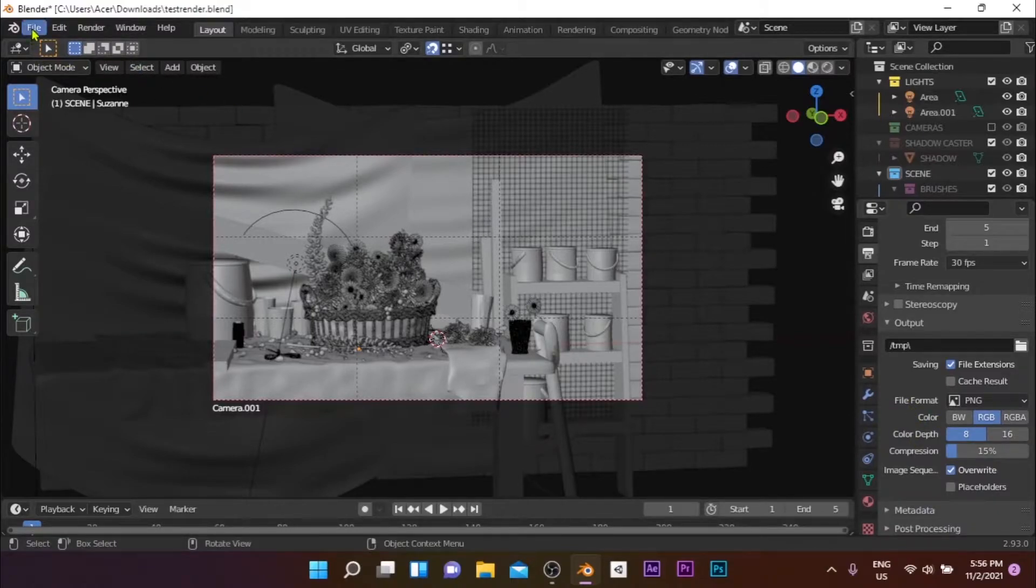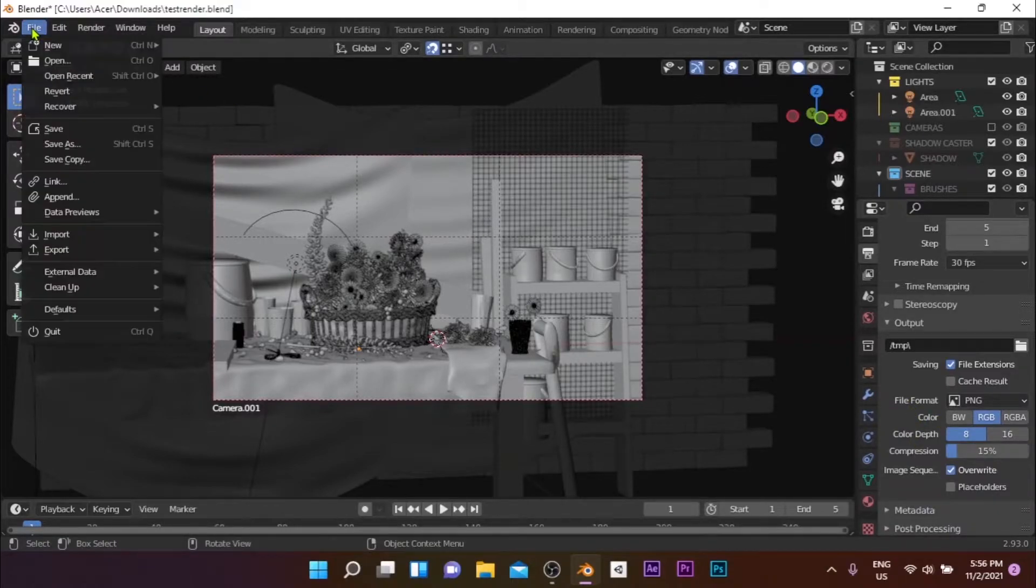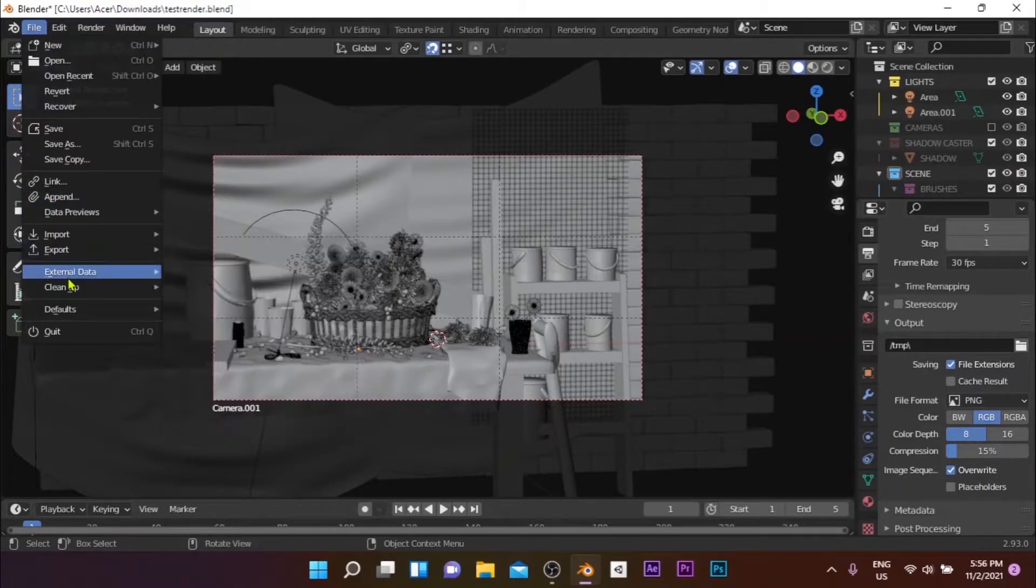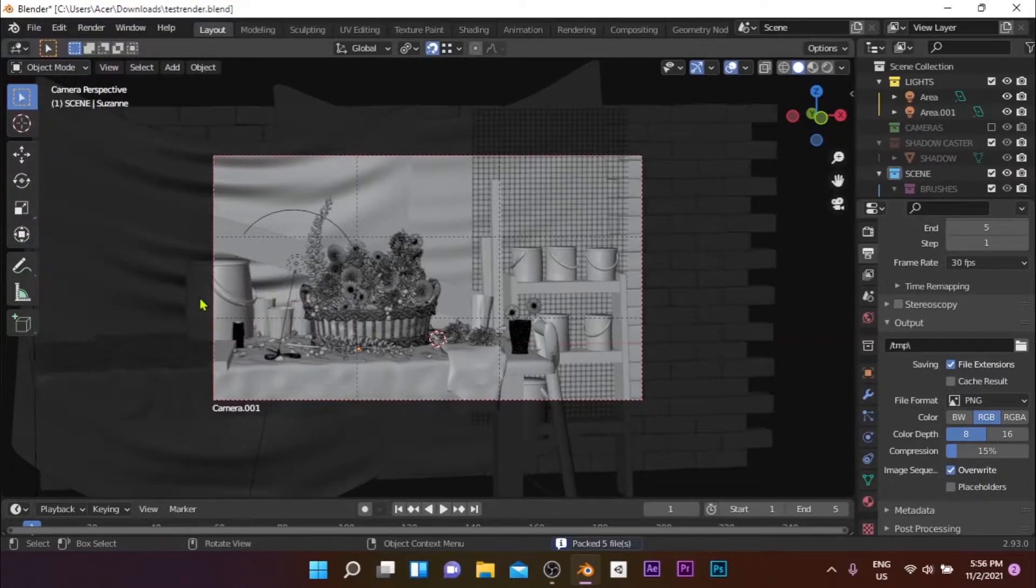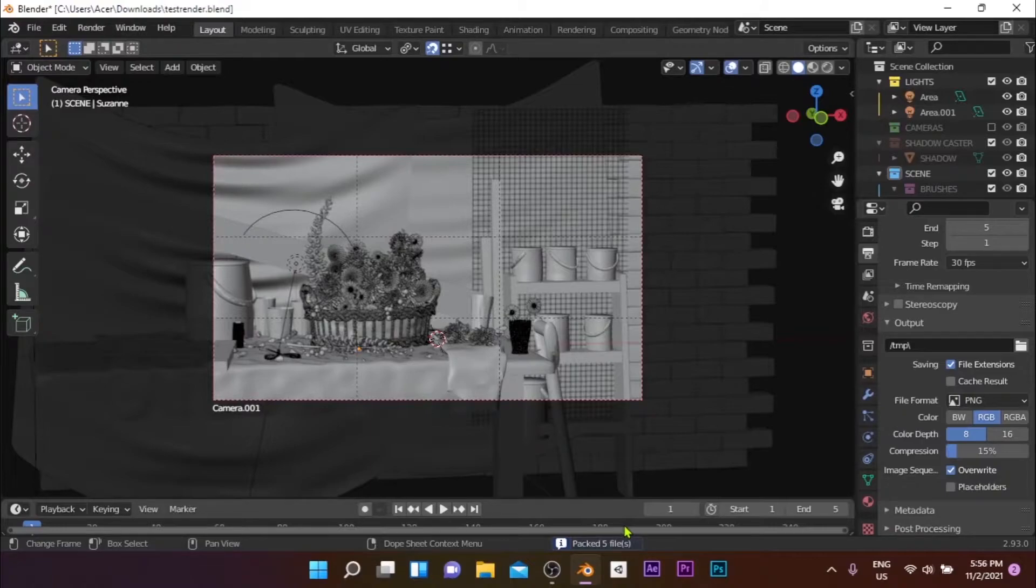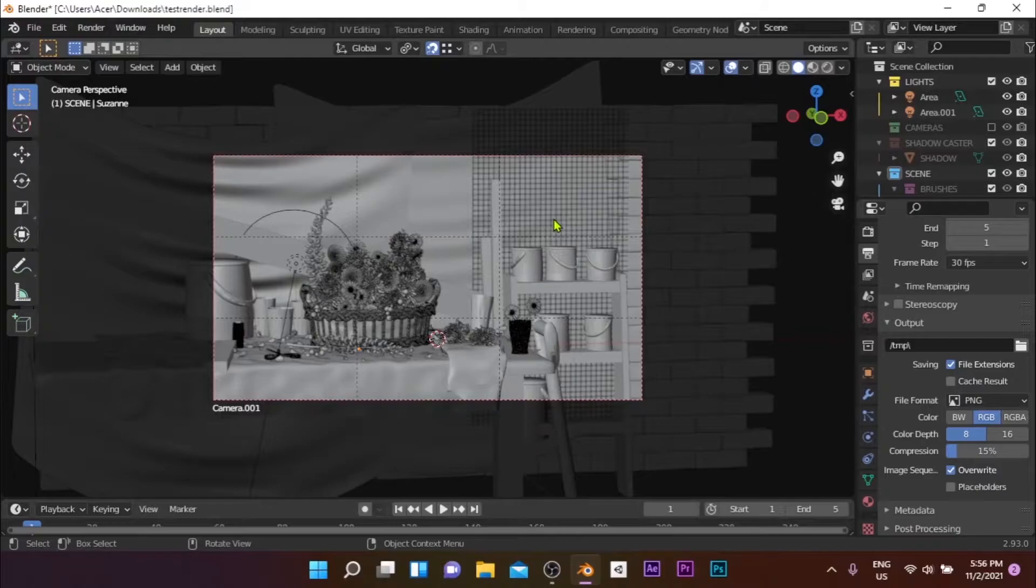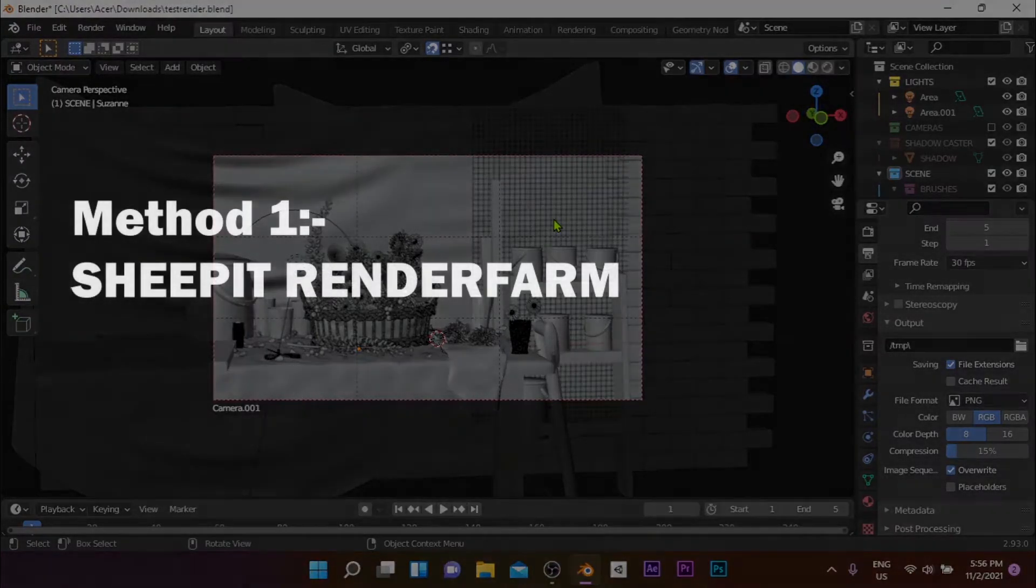Then go to File, External Data, and select Pack All into Blend, which will pack all texture files into your blend file. If this was a success, you'll see a confirmation message at the bottom of the screen. Now your Blender scene is ready to be rendered.